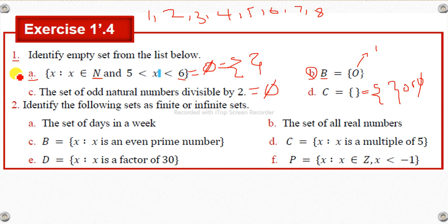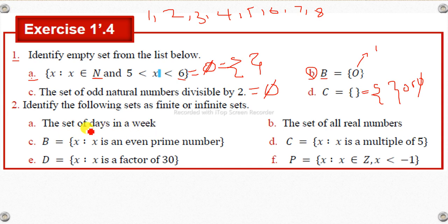Identify the following sets as finite or infinite. We need to check: is the set of days in a week finite or infinite?